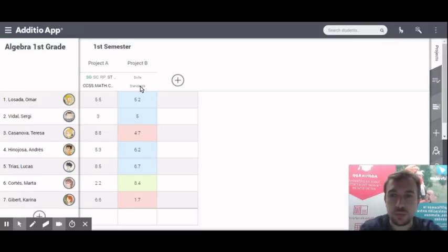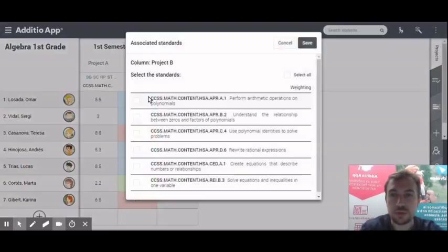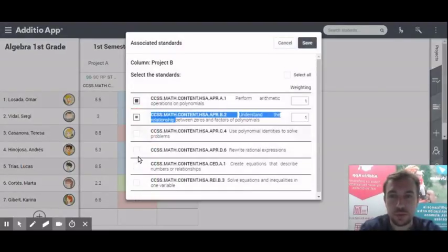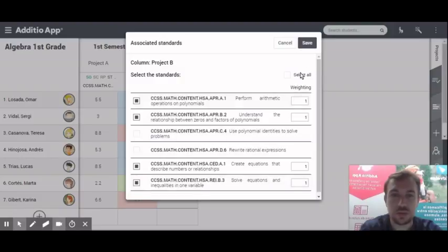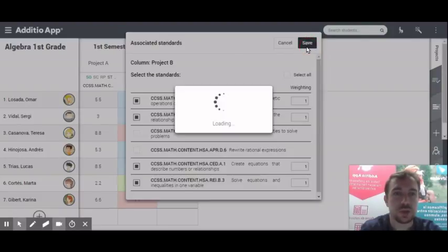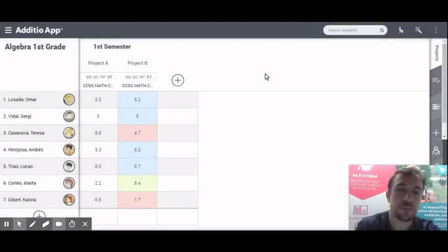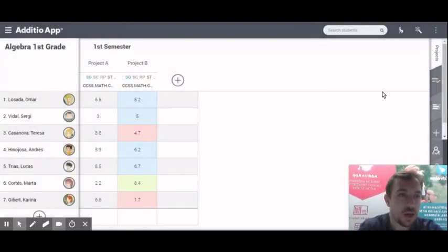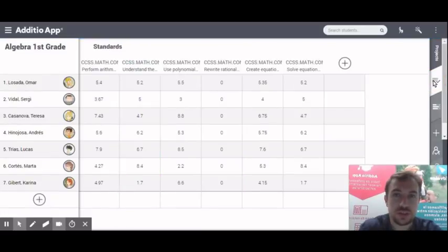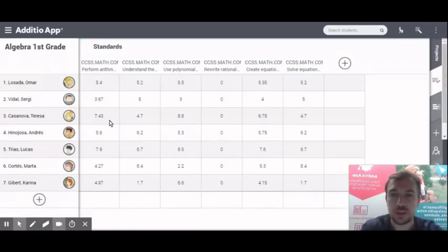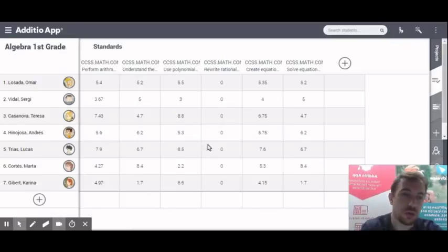So now, I am going to do the same process. I am going to evaluate this one, this one, this one. For example, click save. And now, when I enter to my standards tab,